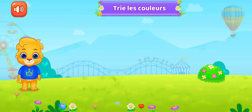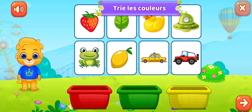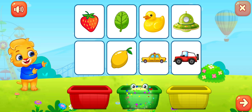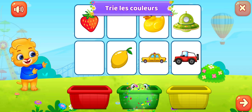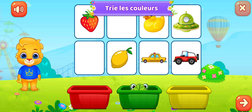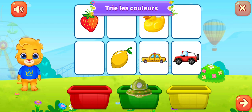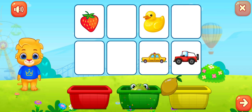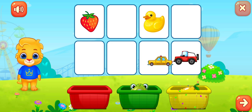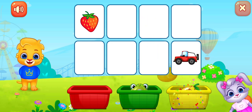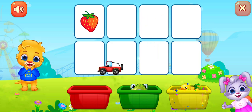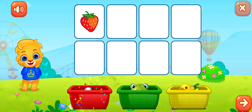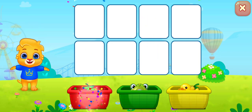Trie les couleurs. Vert. Jaune, jaune, jaune. Rouge.